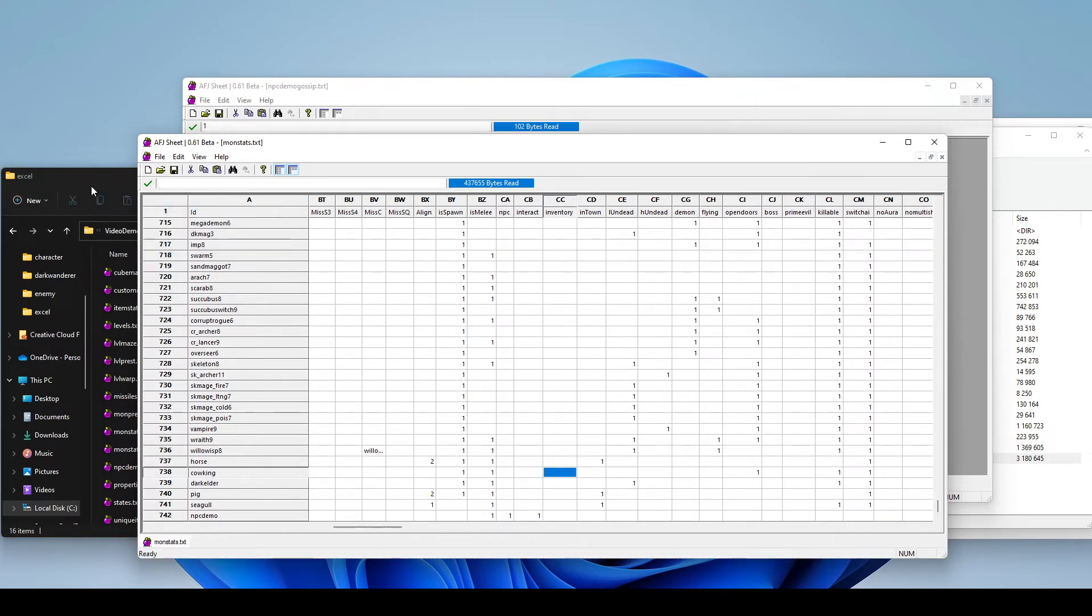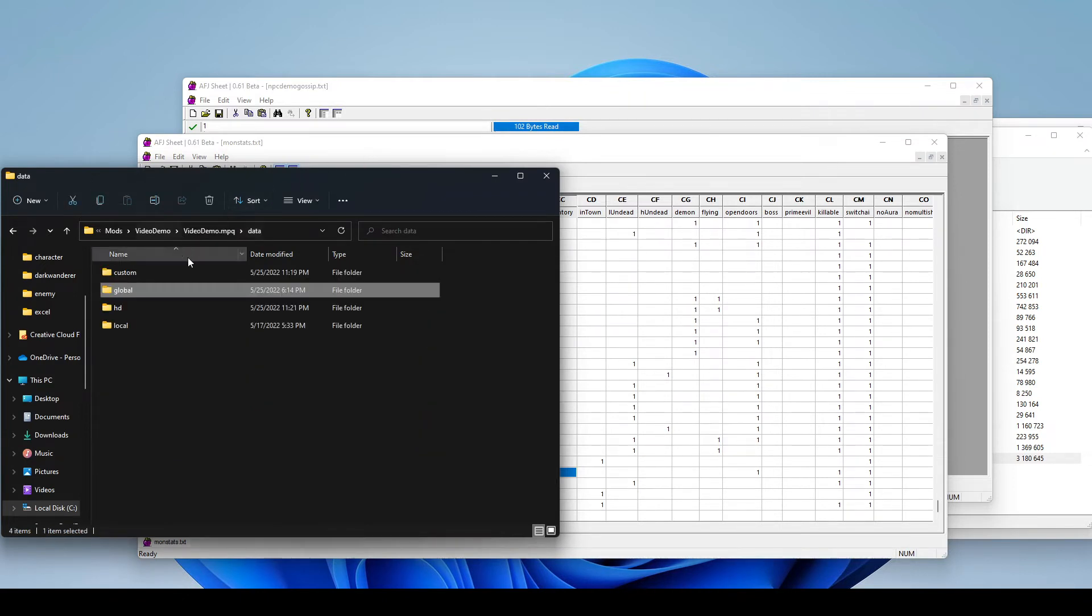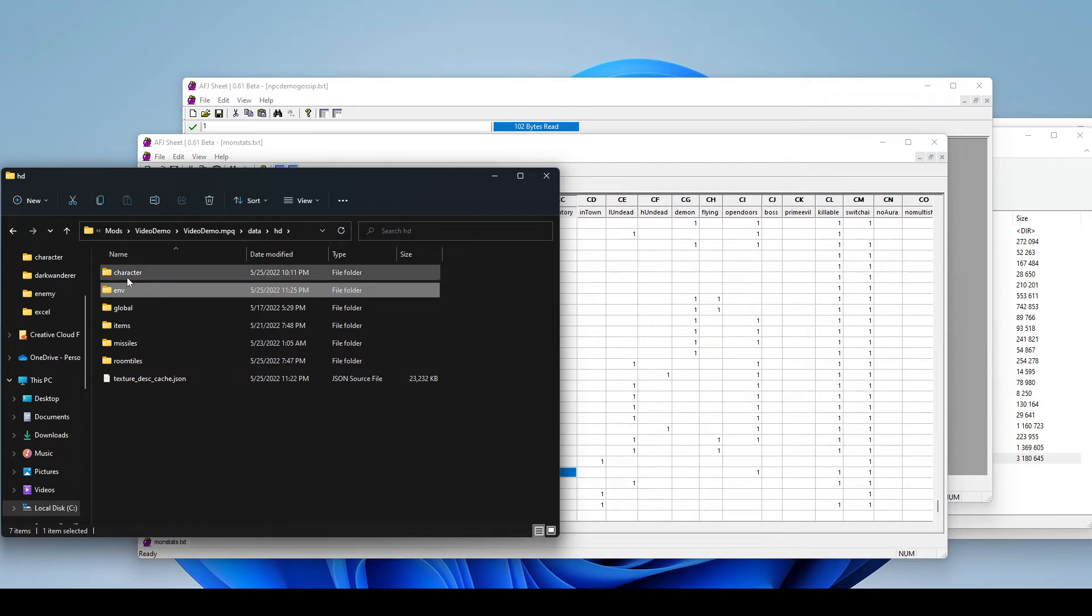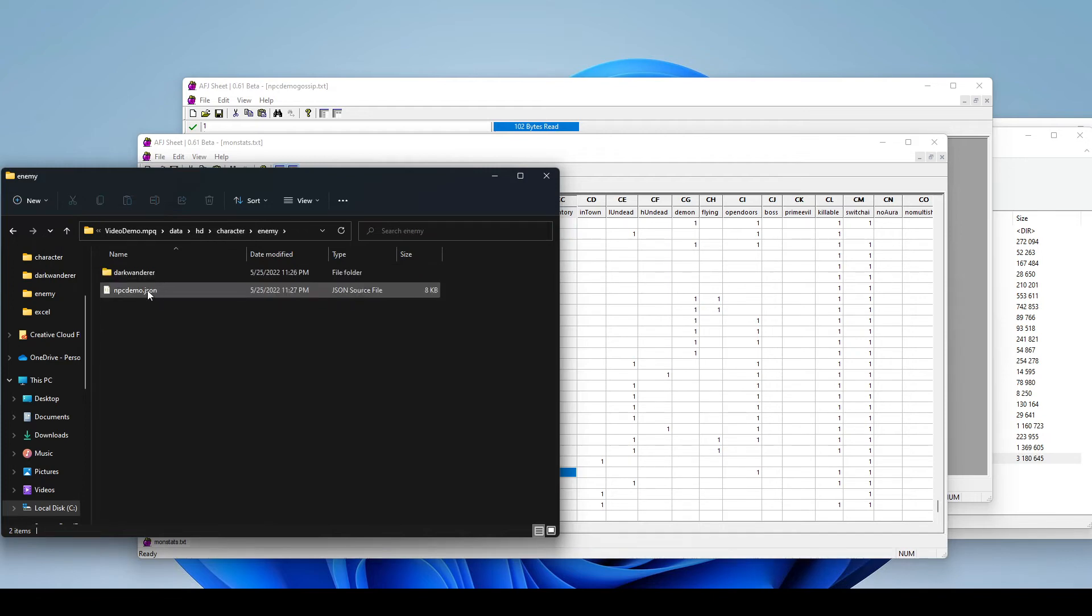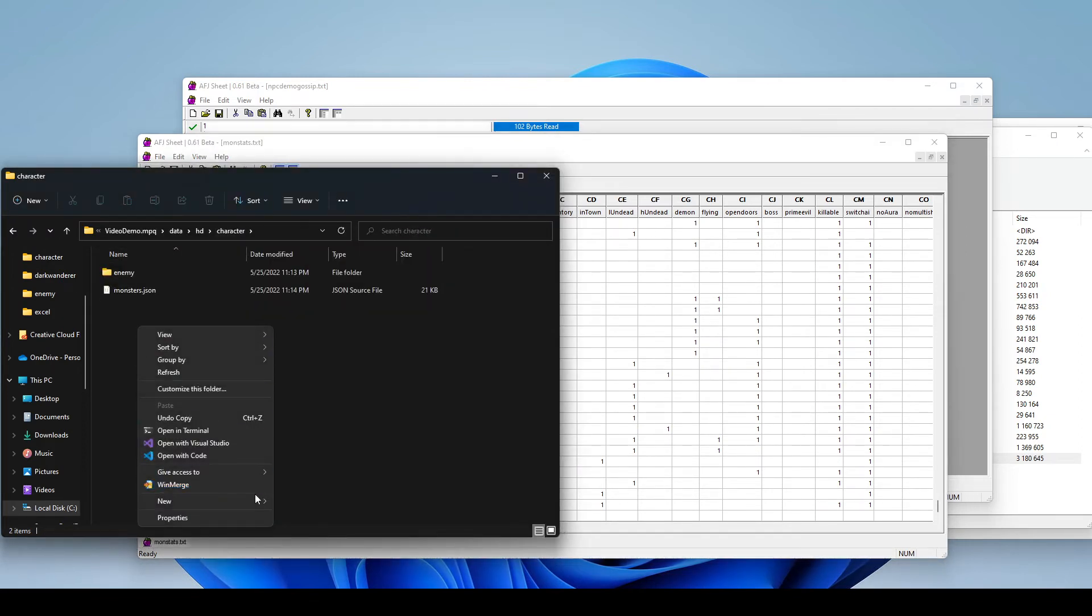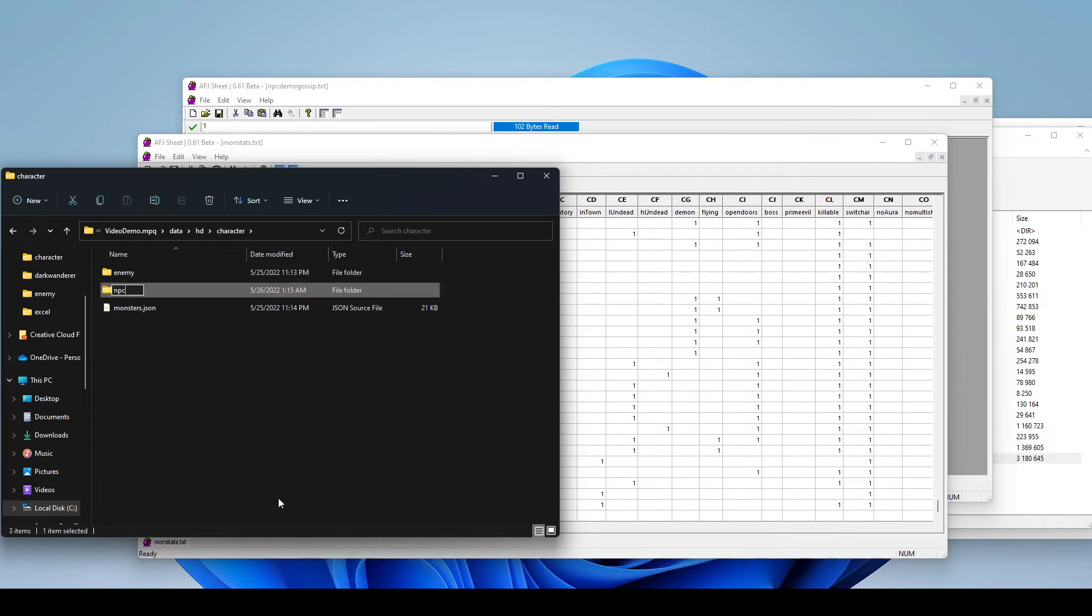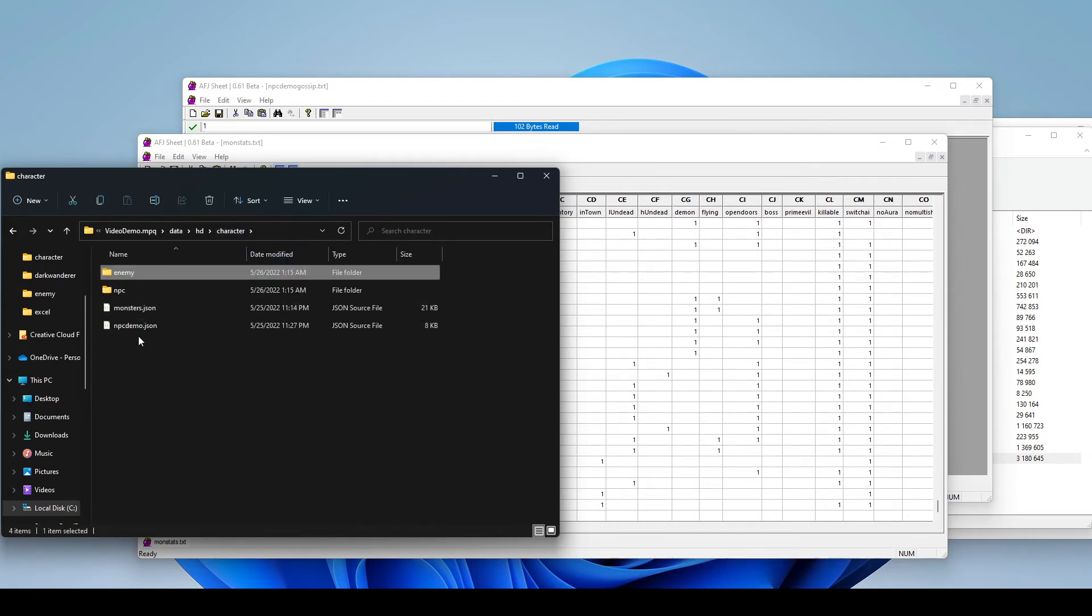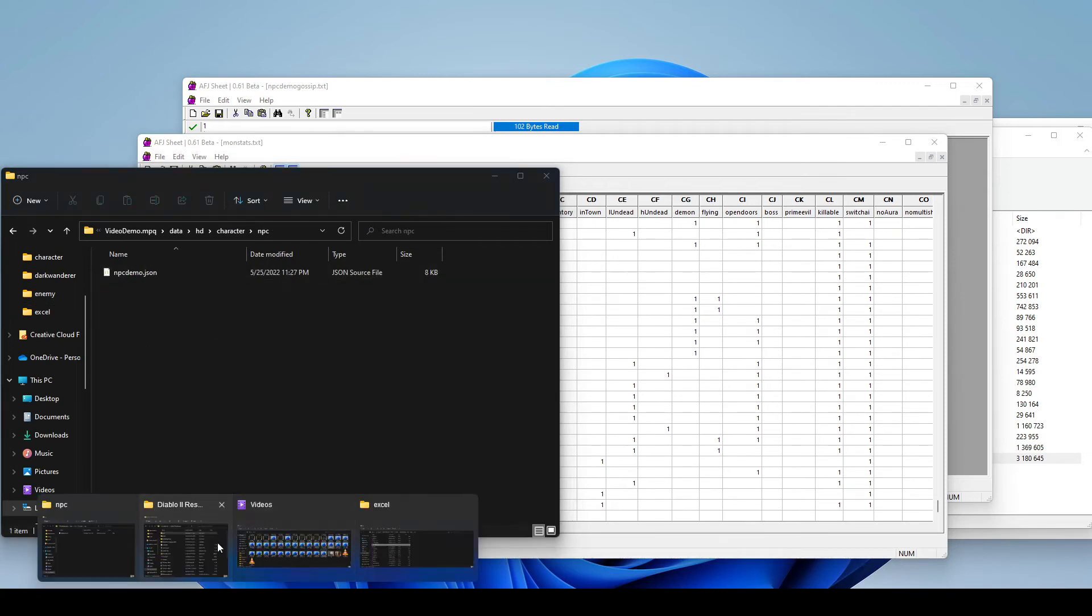Now, because we are turning it into an NPC, one thing that happens automatically is it's going to look in a different folder for our enemy now. You might remember from our previous video, we have our monster information currently stored in HD character enemy. There's our demo. But now, because we just changed it to an NPC type, it's going to look in HD character NPC for that file. So we're going to just move that over here. Nice. And now it's moved over into our NPC folder. We're ready to start the game again.